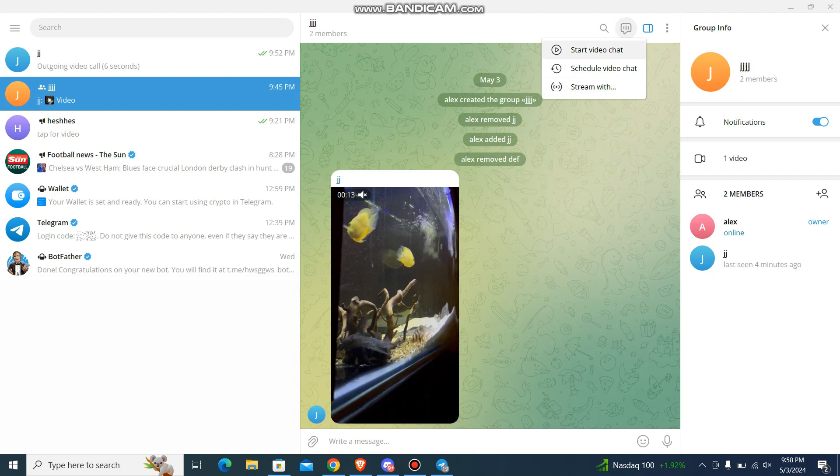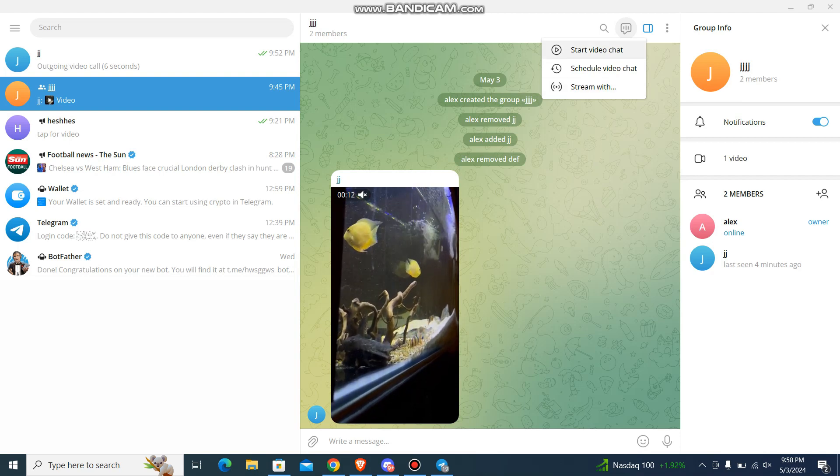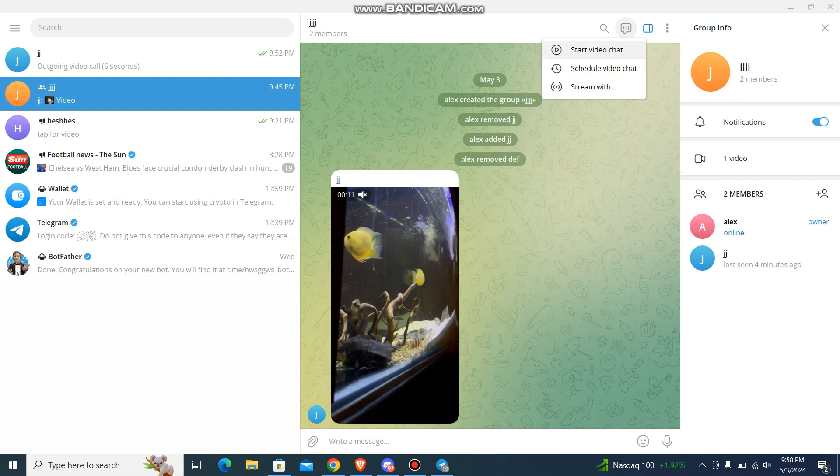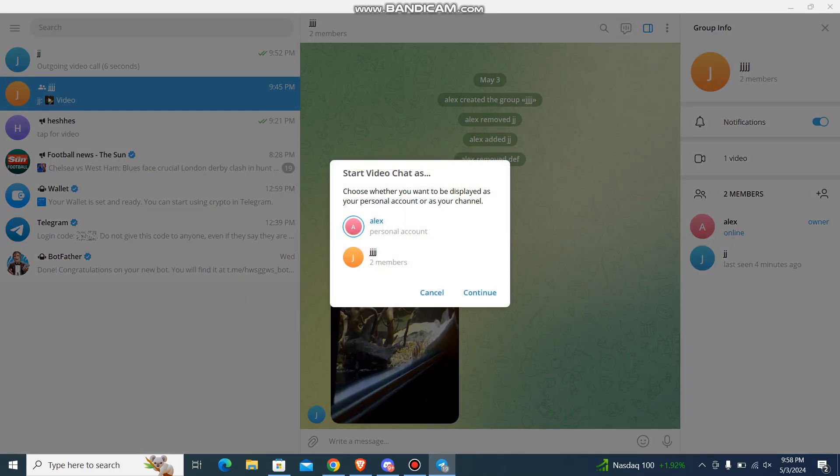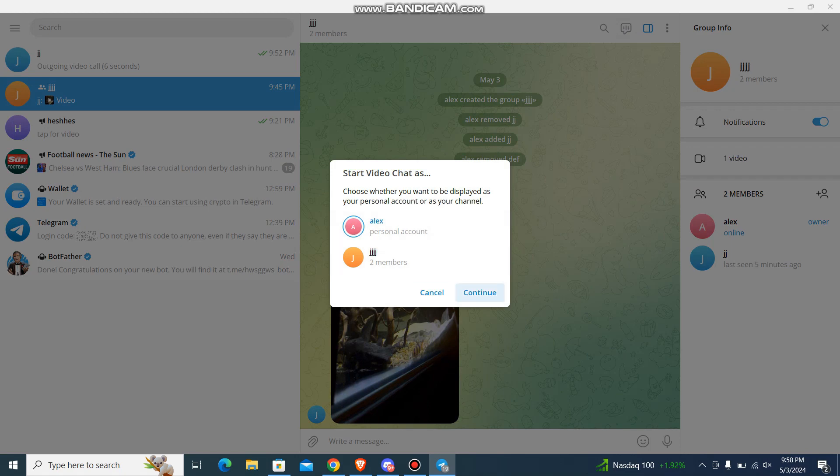So just press over here and then start. Just press and continue.